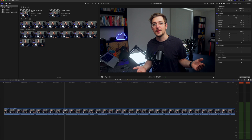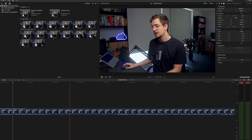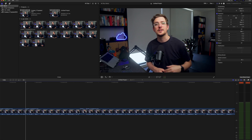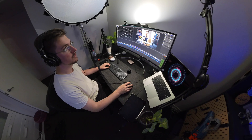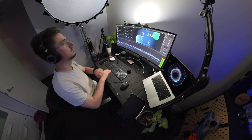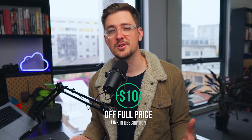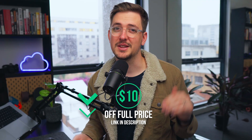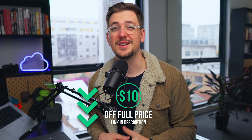This honestly saves me hours of time a week. The way I used to do it would be to manually go through and cut out all the silent parts, which could take me an hour to an hour and a half per video. If you do want to try ReCut, use my link in the description for $10 off.